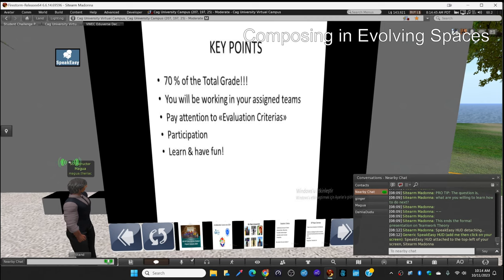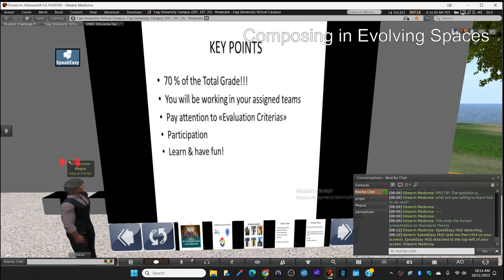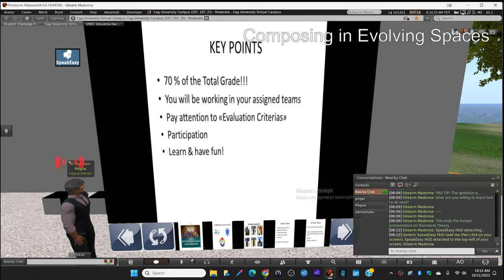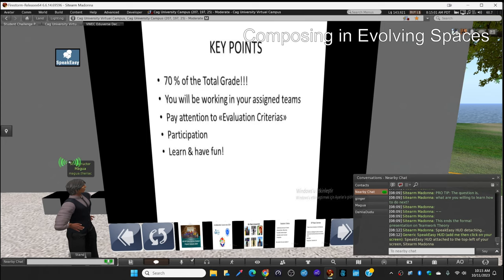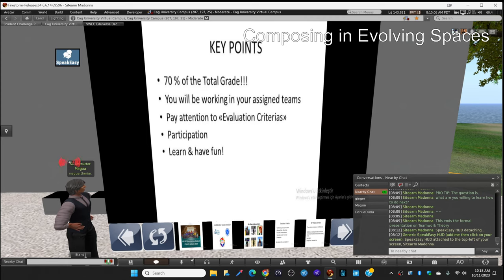The key points to remember: 70% of your total grade will be this project in this course, which ends in December 2nd, the student challenge. That is 70% of your total grade. You'll be working in your assigned teams as today you know.